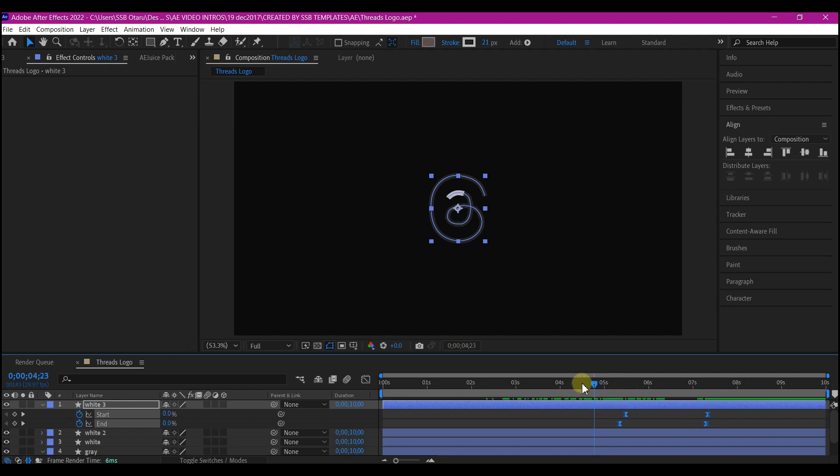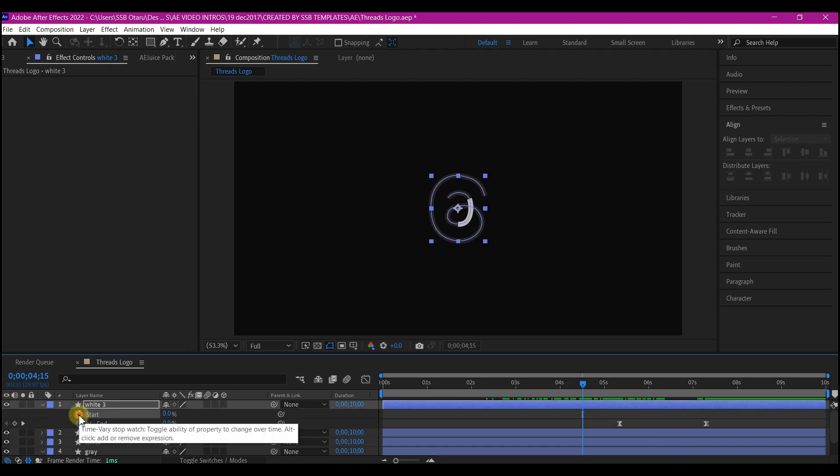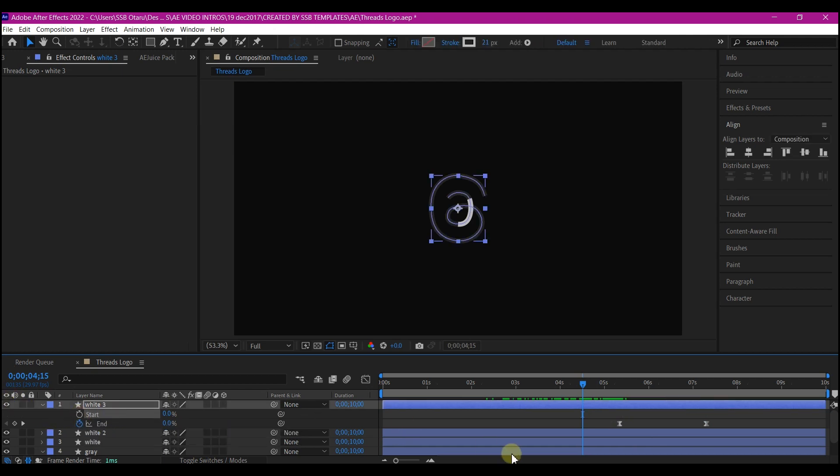So I'll move my time indicator here and then remove the keyframes for the start. And if you play back, this is what you're gonna have.